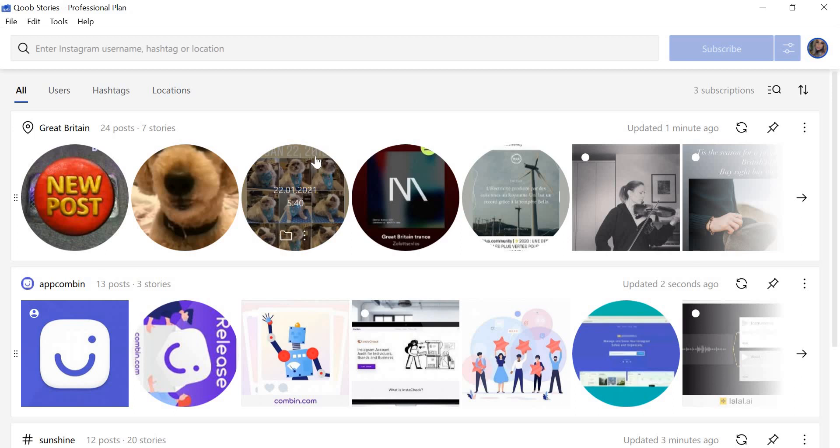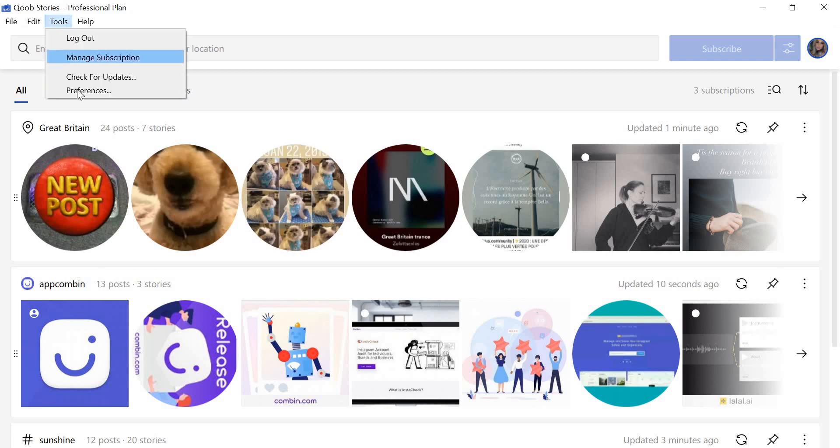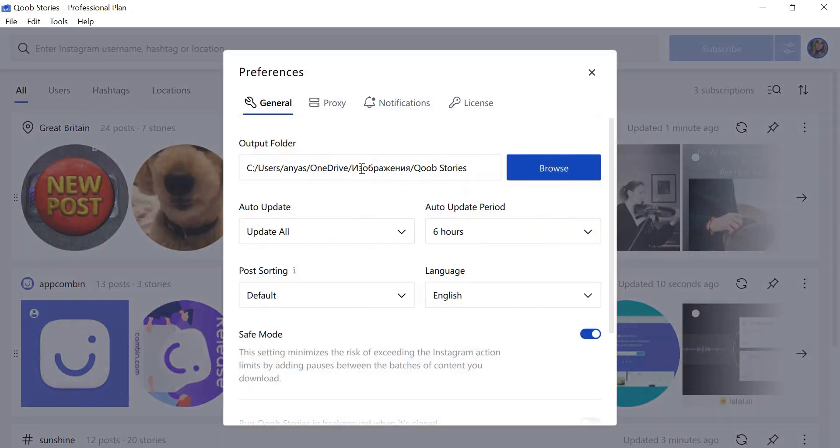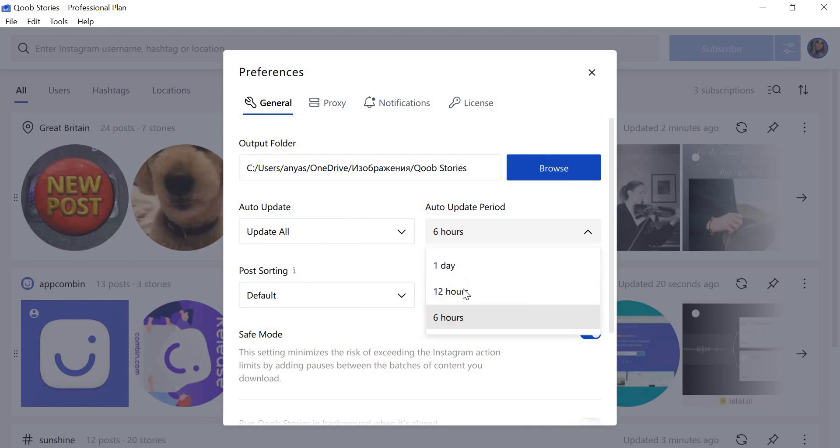You can also set KubeStories to download photos automatically. New posts will be downloaded directly to your computer when there's any update. Go to Tools, click Preferences, and find the Update Period line. You can set intervals for automatic updating: every 6 hours, 12 hours, or 24 hours.